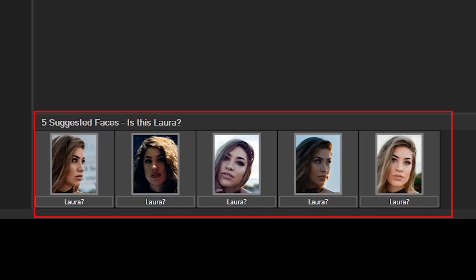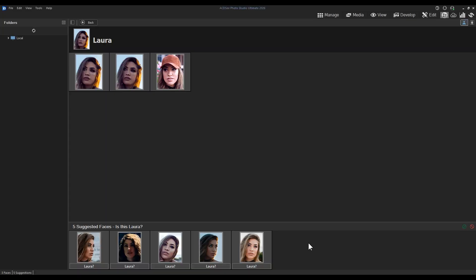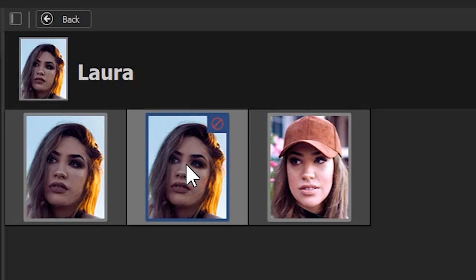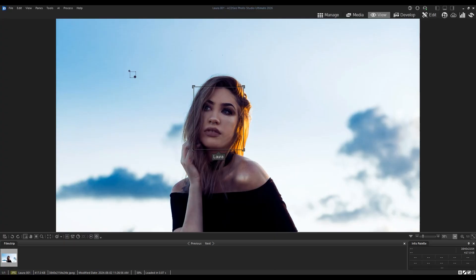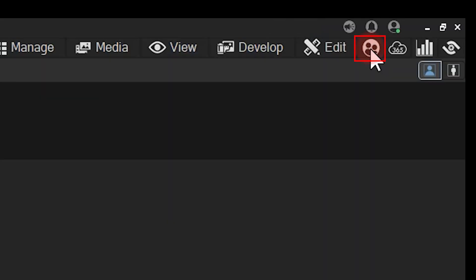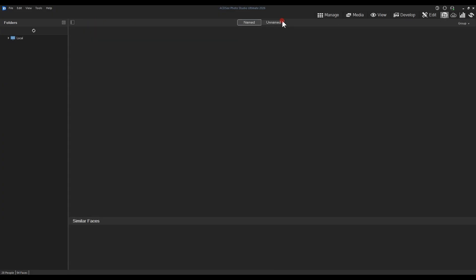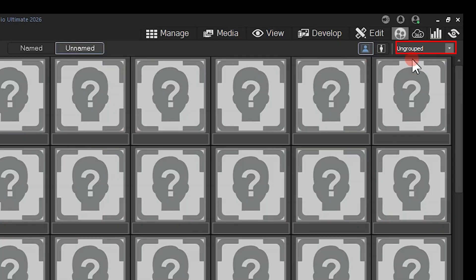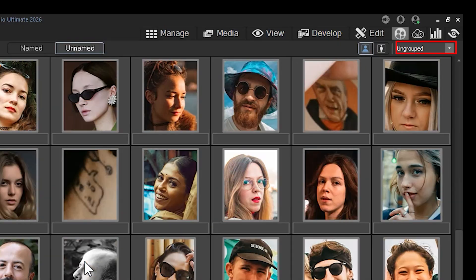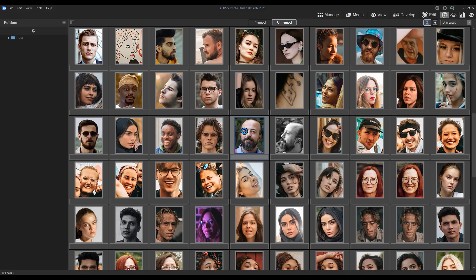Another improvement to people mode is that when you click on a face, prompting people mode to open this image in view mode, navigating back to people mode will leave you in the exact same place you were before. This is even the case when navigating through unnamed, ungrouped faces, which will typically be much longer lists.